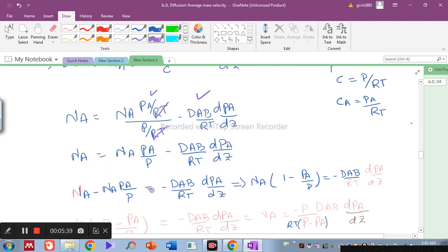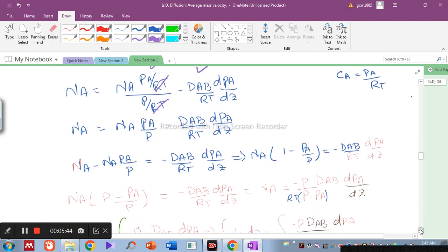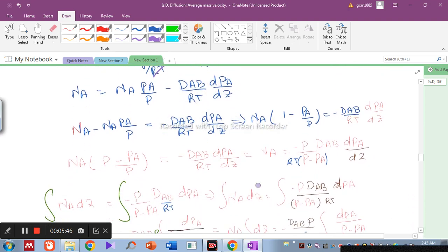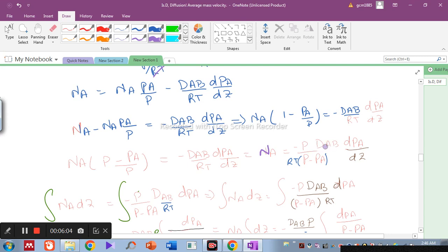The flux of component A is Na = −P · Dab / (RT · (P − Pa)) · (dPa/dz), where Dab is the diffusivity of water vapor through the stagnant air layer, P is total pressure, Pa is the partial pressure of water vapor, and z is the direction of diffusion (from water-air interface upward through the air film).